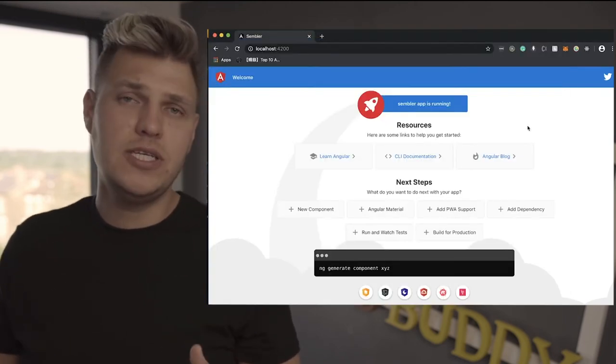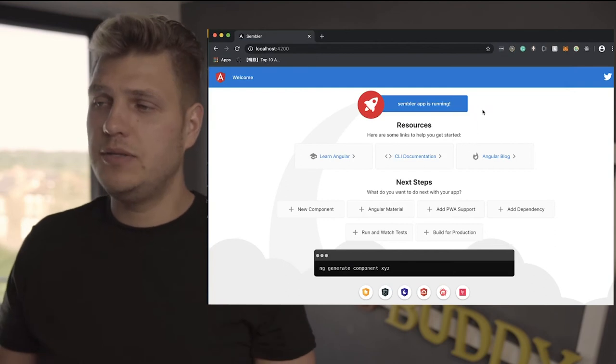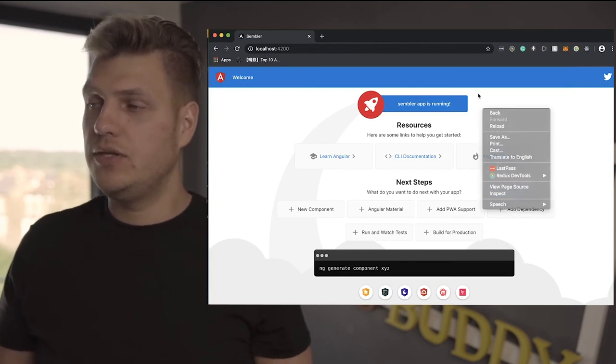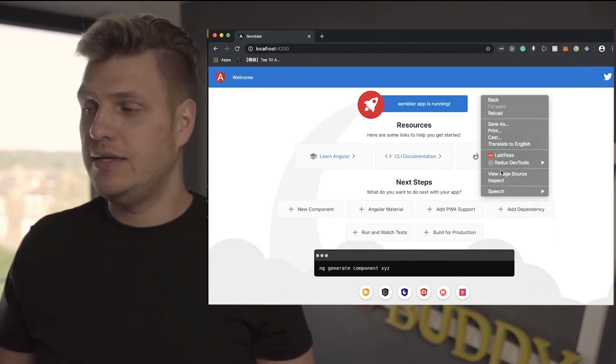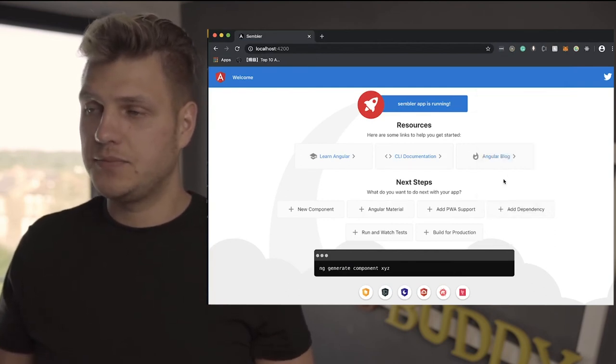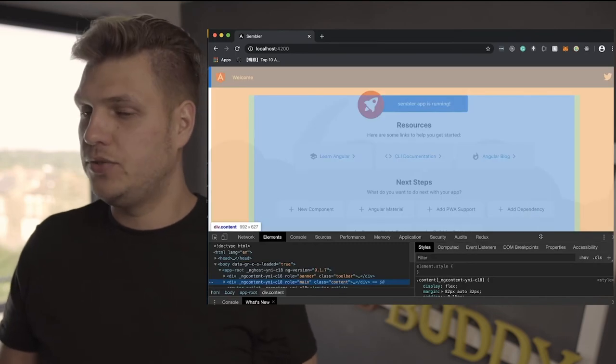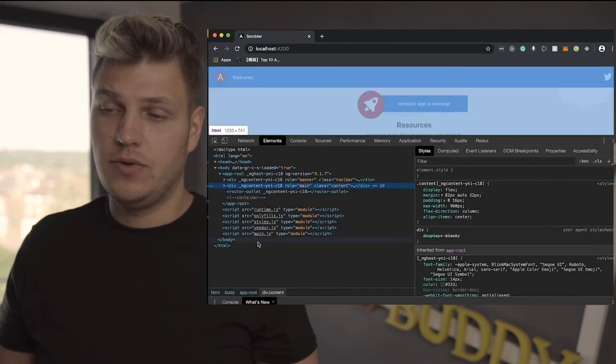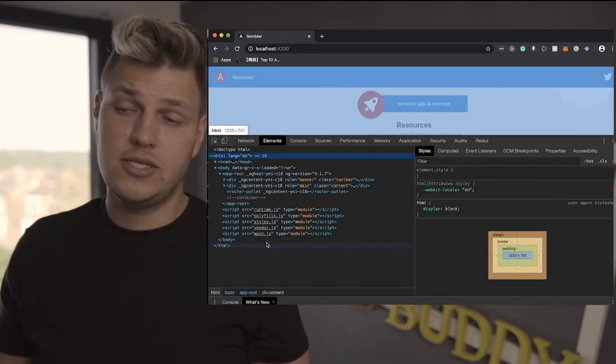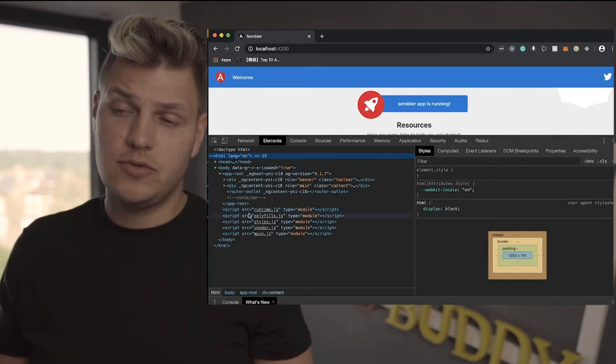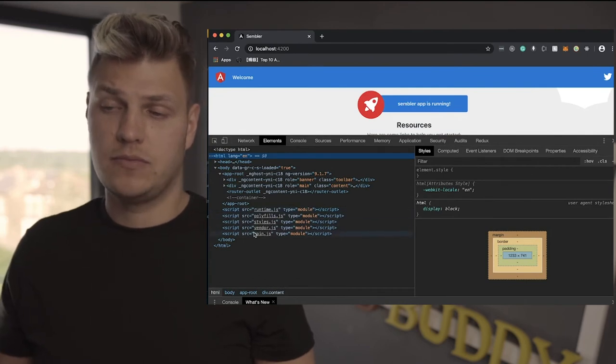Now how do you debug Angular? Well, debugging there's different ways. One thing you need to do is right click inspect elements, and let's have a look at what's actually produced. Well, this is HTML that's loading.